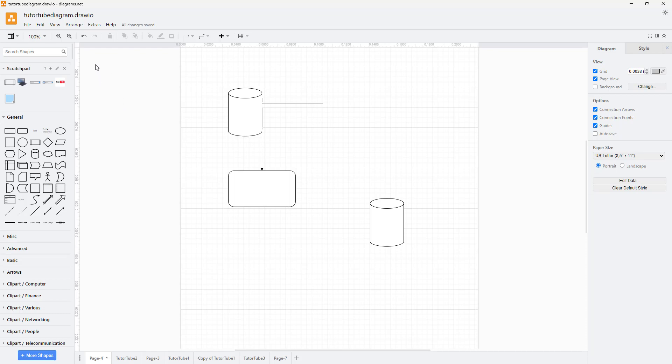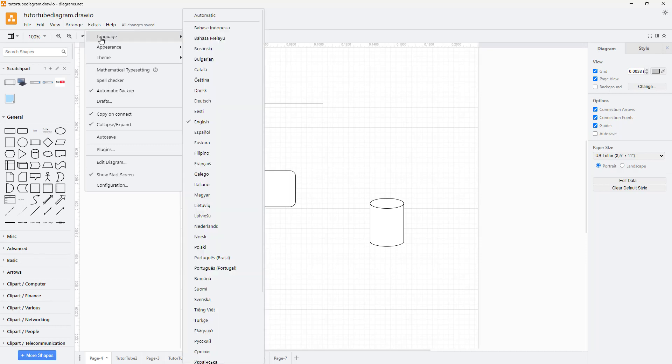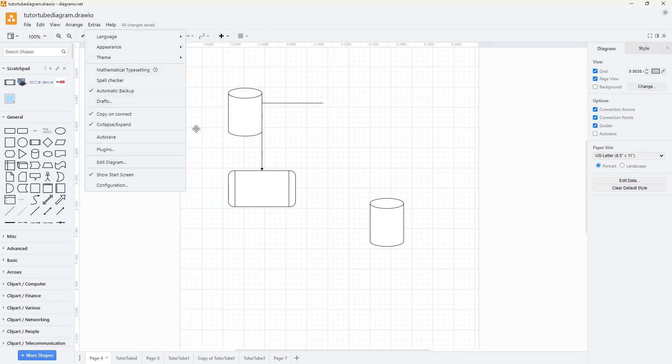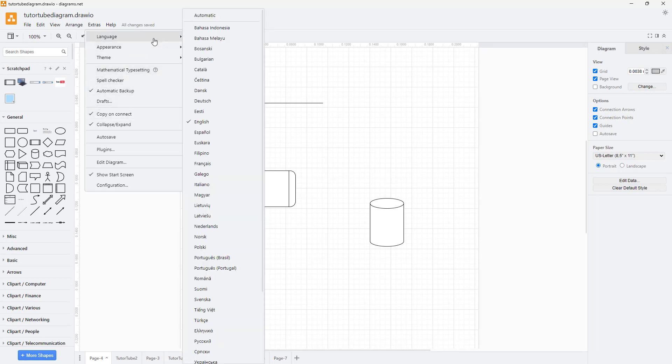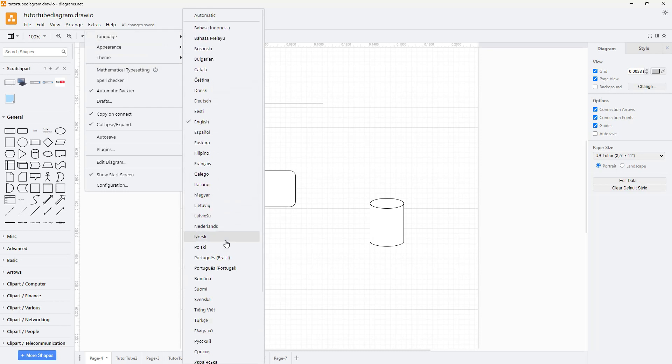you can go to the extras section, and you can see language is an option. You can choose another language of your choice as long as it is available.